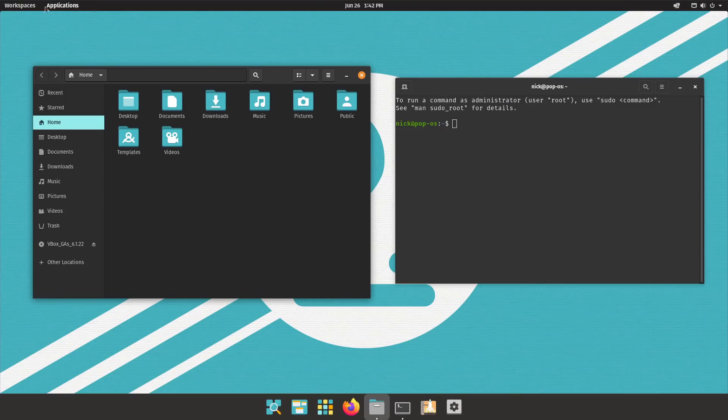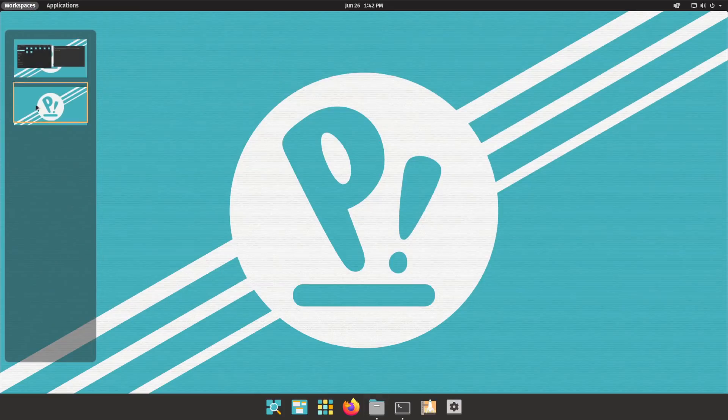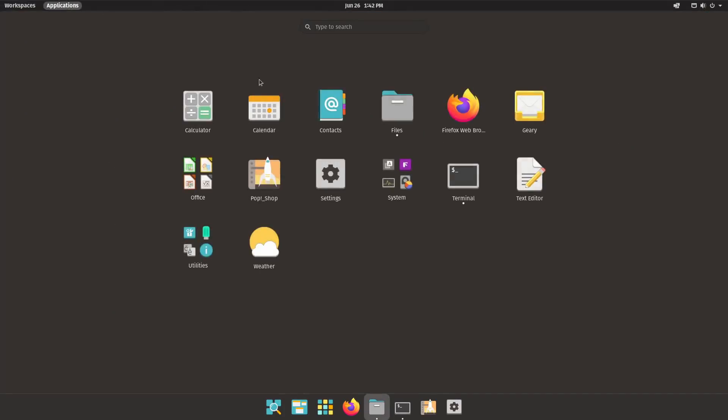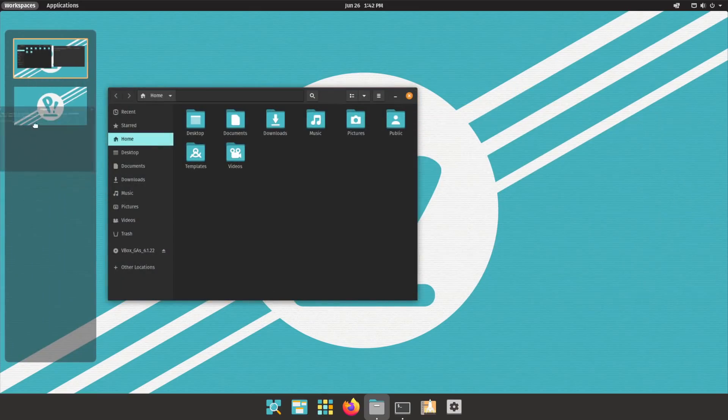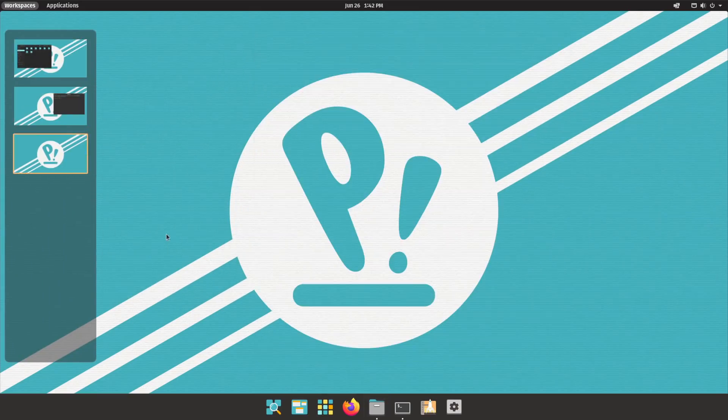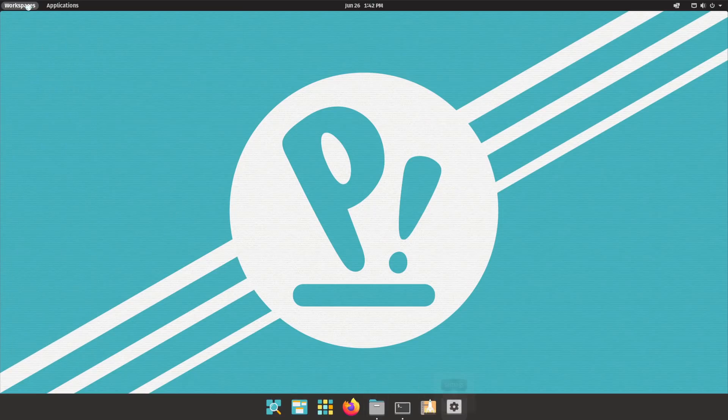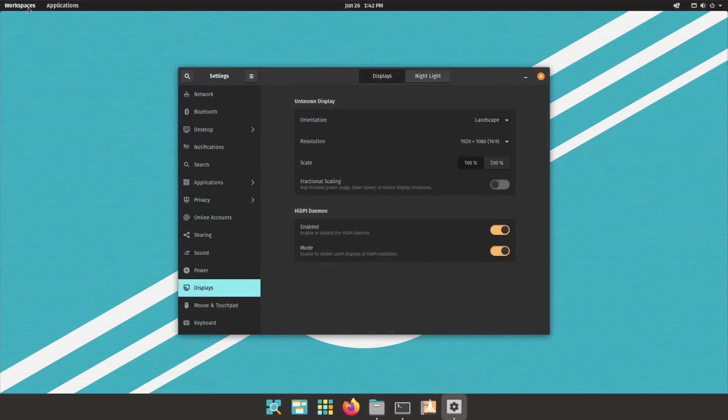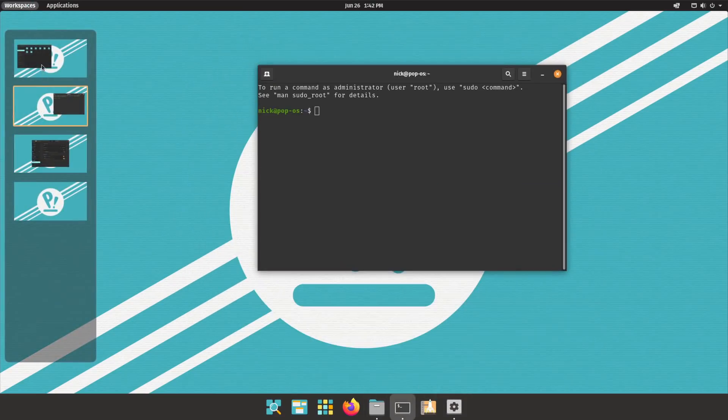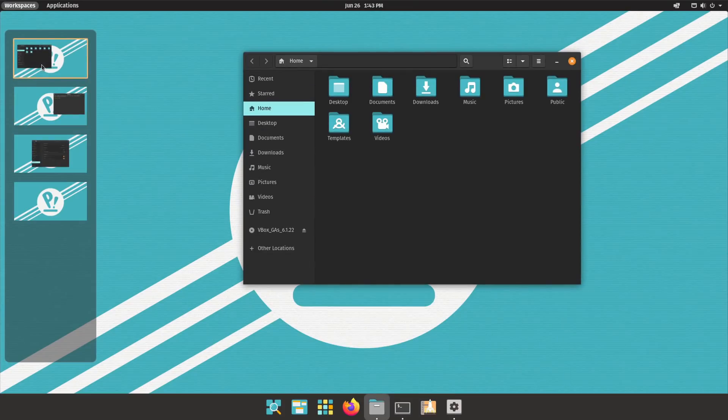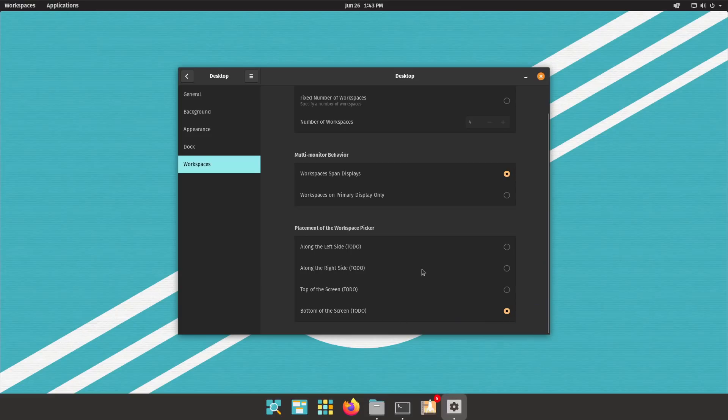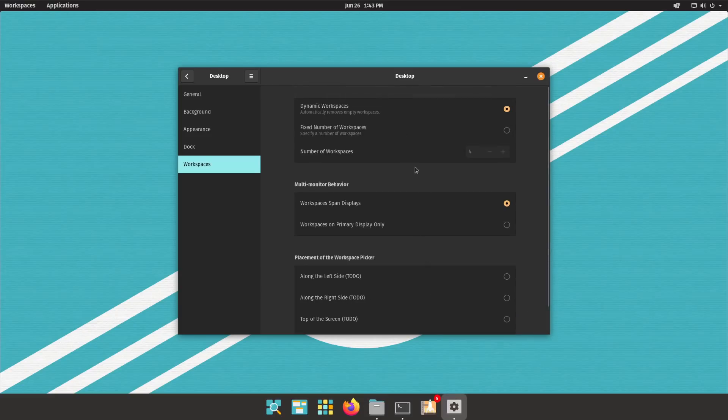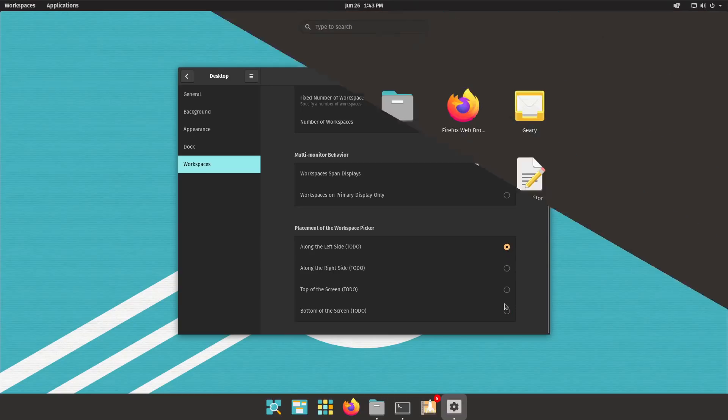First, you don't get a unified activities view. Instead, you have two buttons, one for workspaces, and one for applications. The workspaces view displays your open windows and your workspaces on the left. It's basically what the activities view is in Gnome, except you have the workspaces on the left, and it makes it easier to just slide your mouse down from the workspaces button into the list. You'll be able to change that behavior in the settings, to put the workspace list on any other screen edge if you prefer.